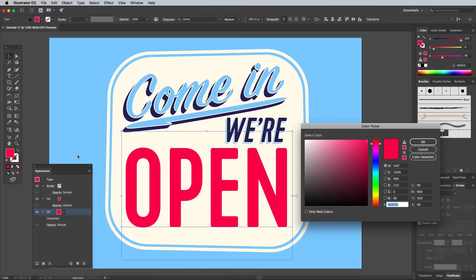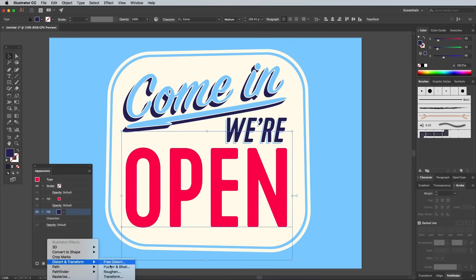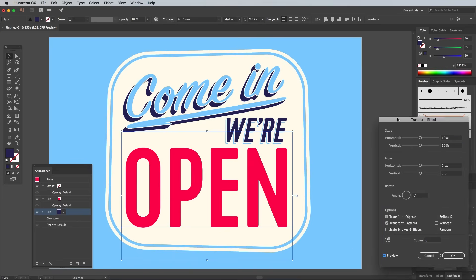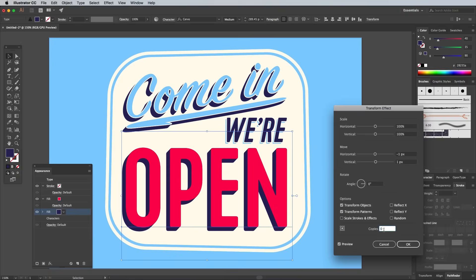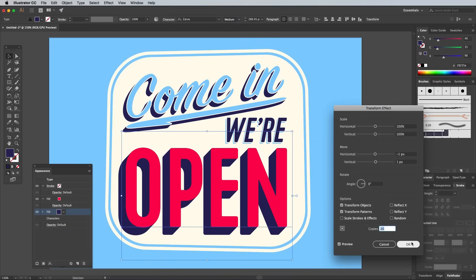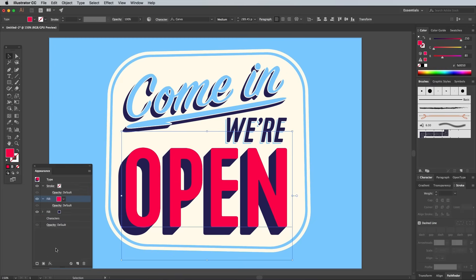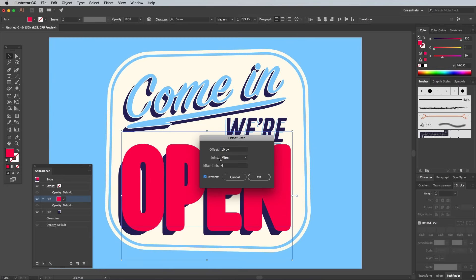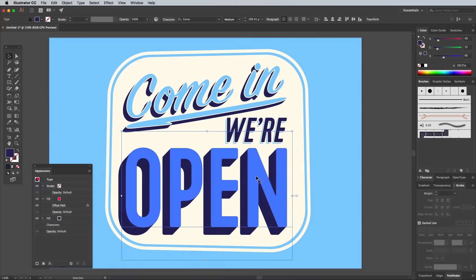Drag it to the bottom, or just edit the fill that's already underneath. Add a Transform at minus 1 and 1px, then set the number of copies to 20 to produce a big 3D effect. Click on the red fill and add an Offset Path effect. Set the offset to minus 4px.